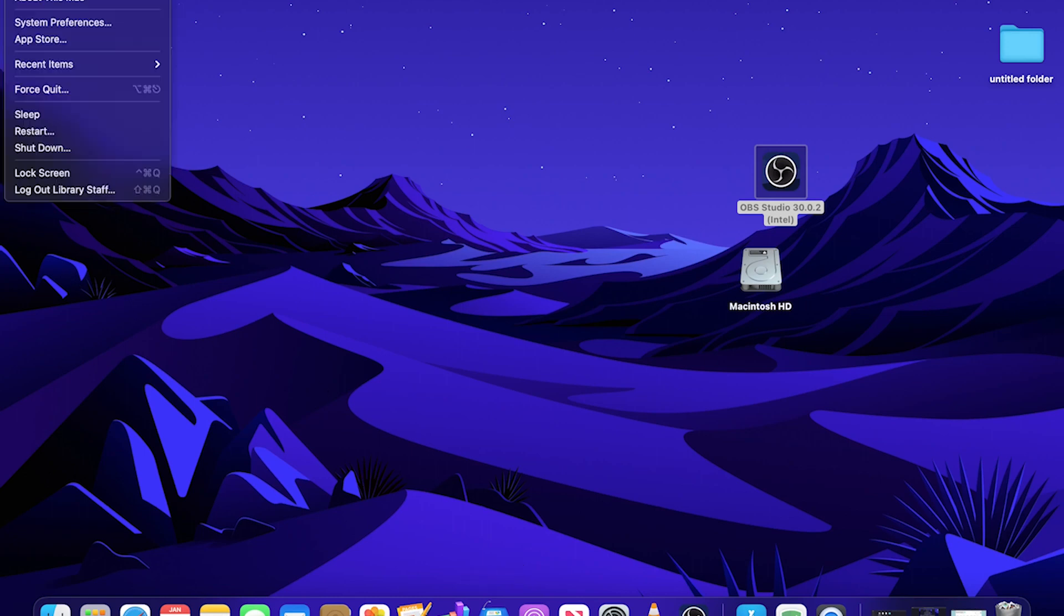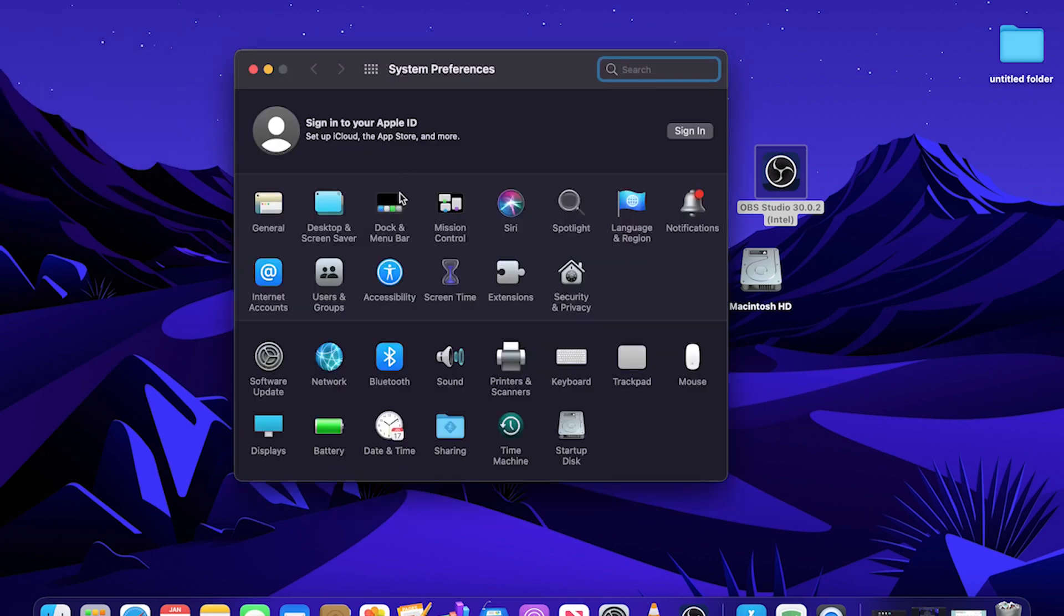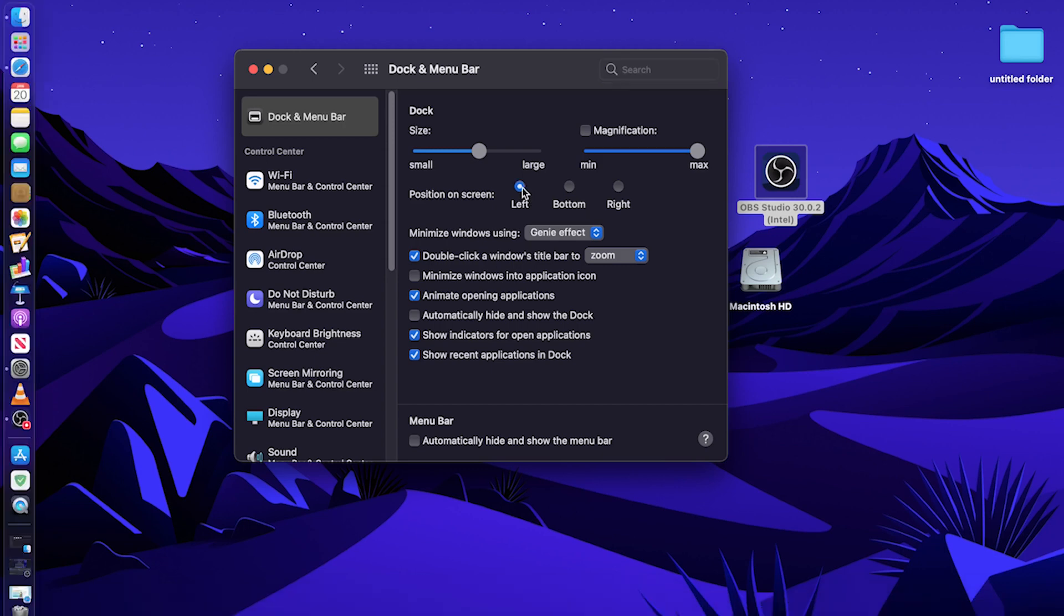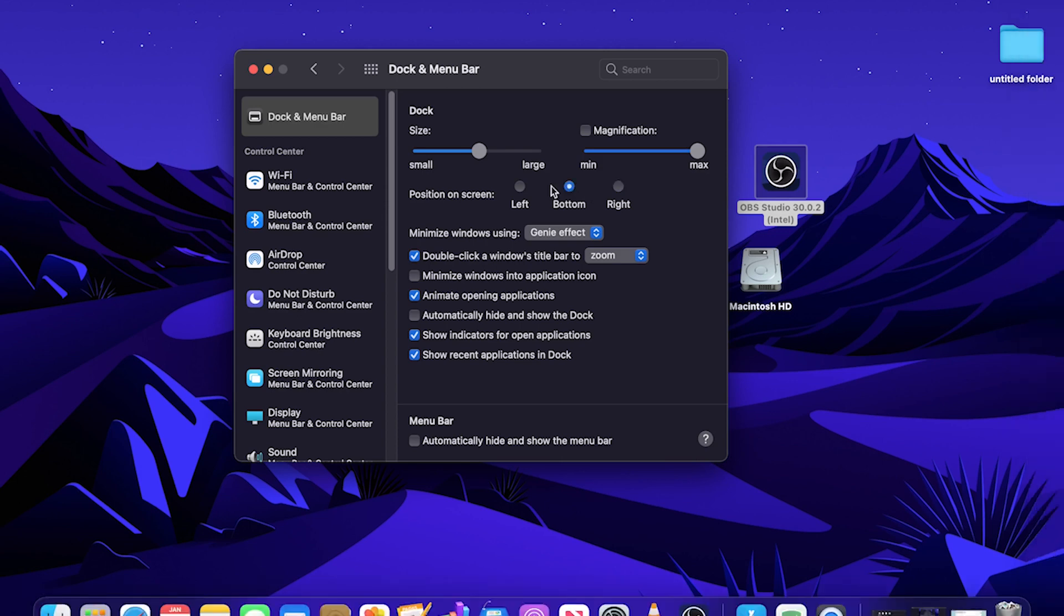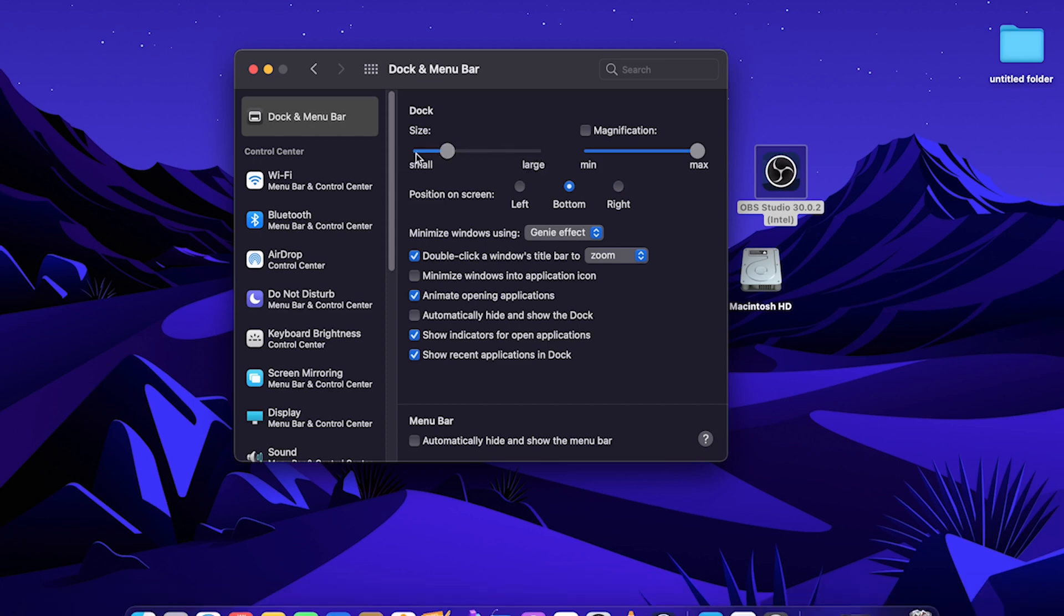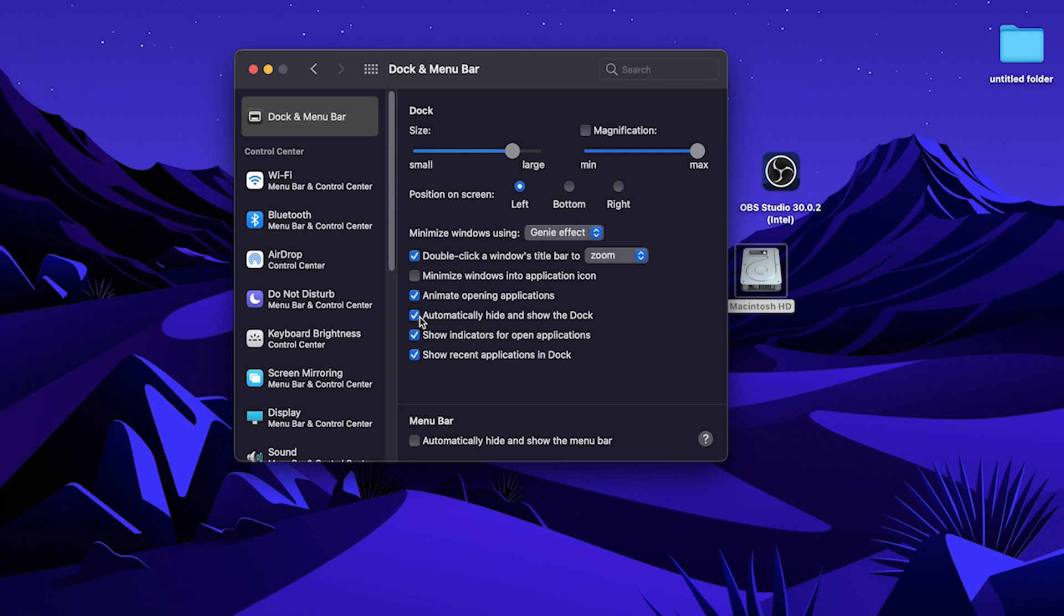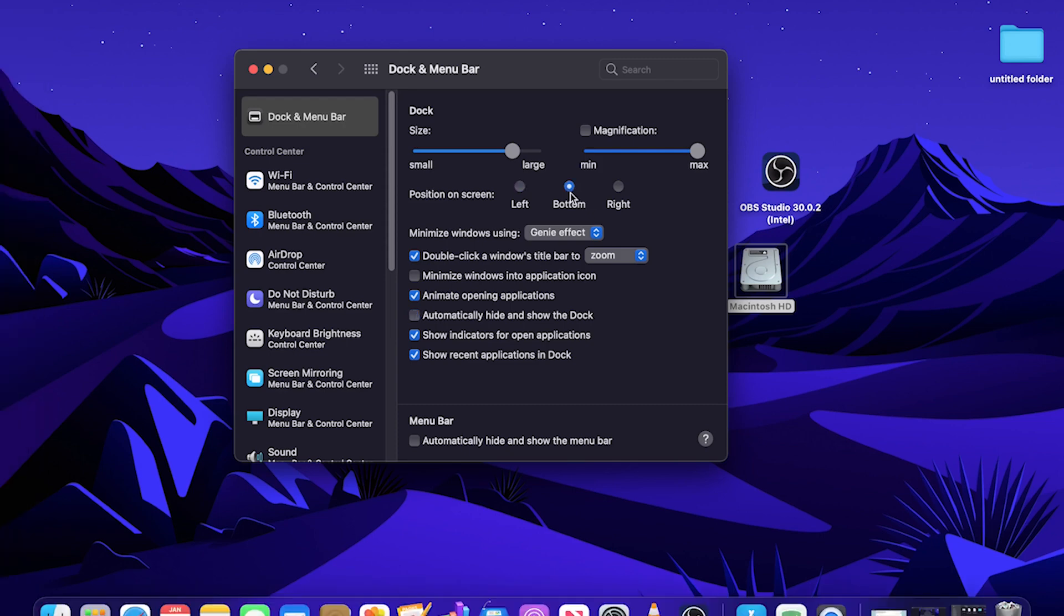You can arrange the dock to appear along the bottom, left, or right edges of the screen under System Preferences. You would have to go to the Apple once again on the top left, go to System Preferences, and then find Dock. Right here it says Position on Screen, and currently it's set to bottom. If you prefer, you can set it to the left or the right. You can also adjust the size of the dock and automatically hide and show the dock.